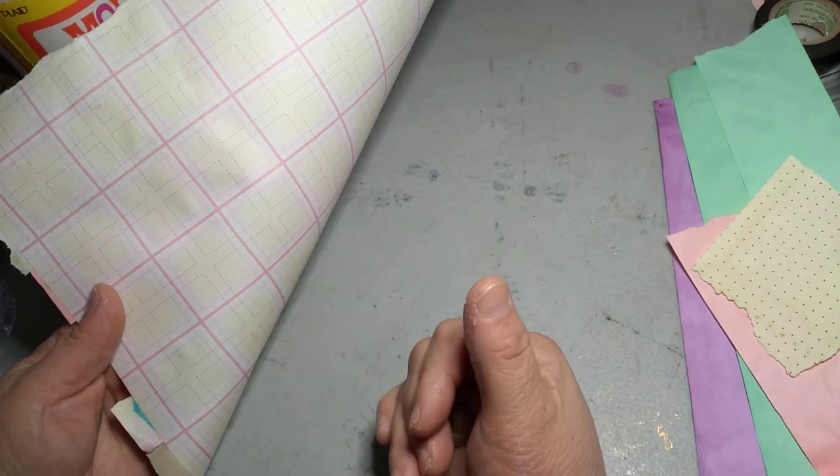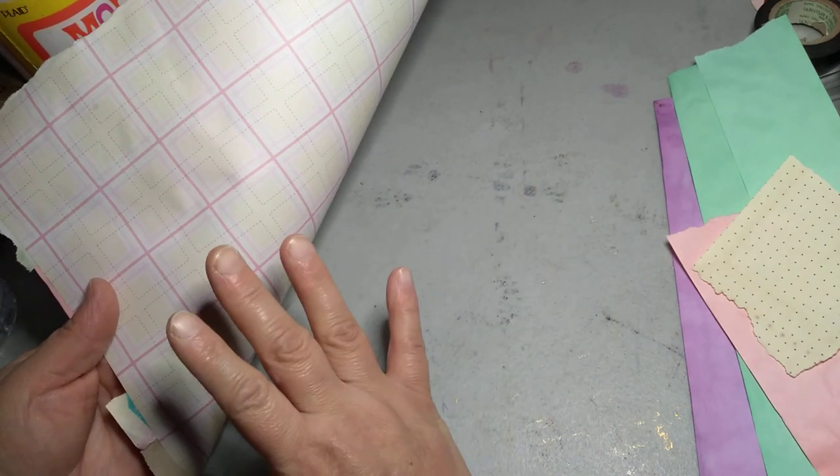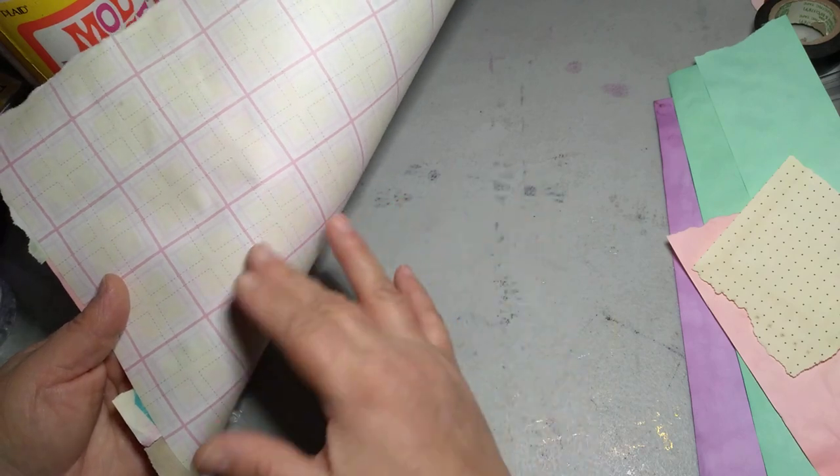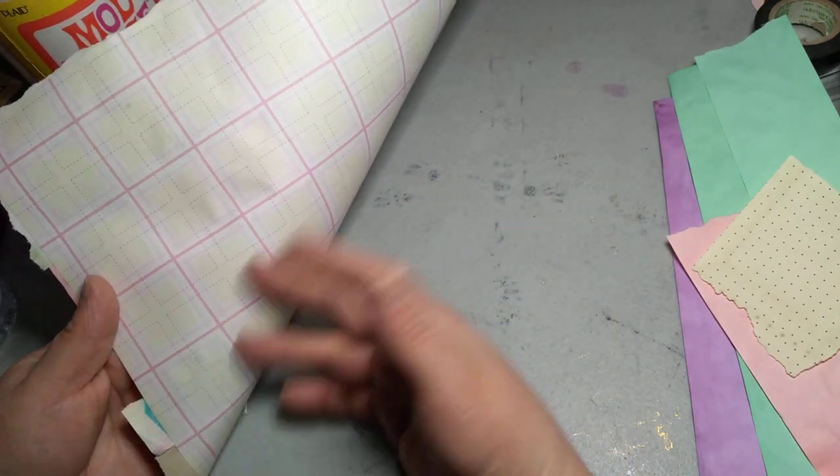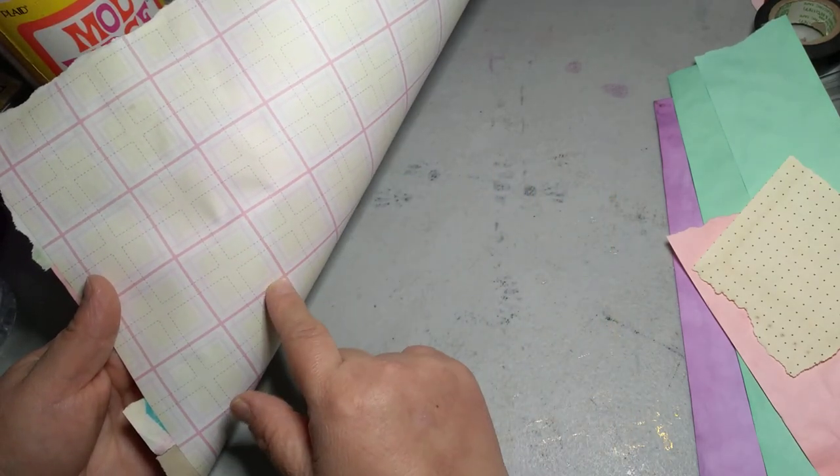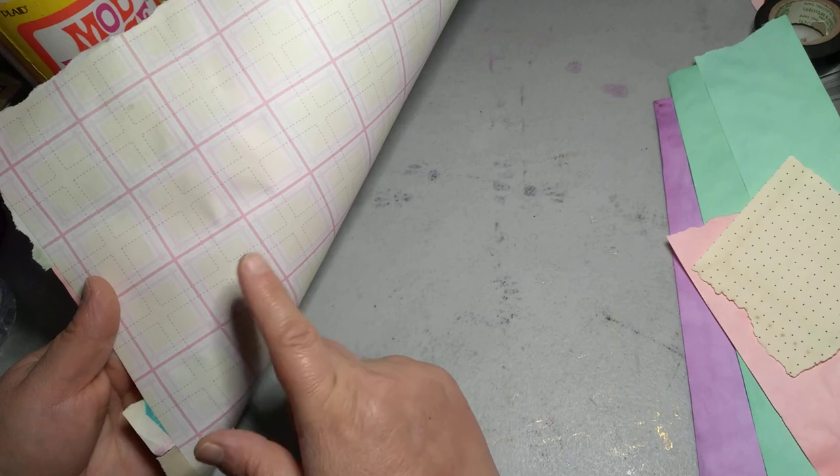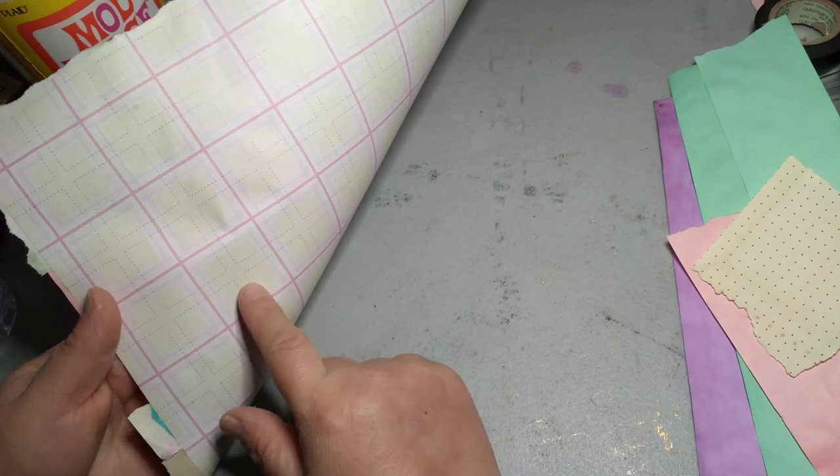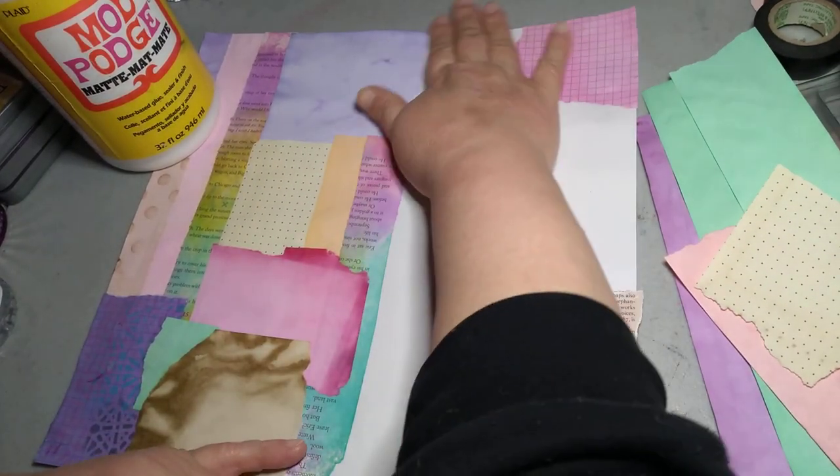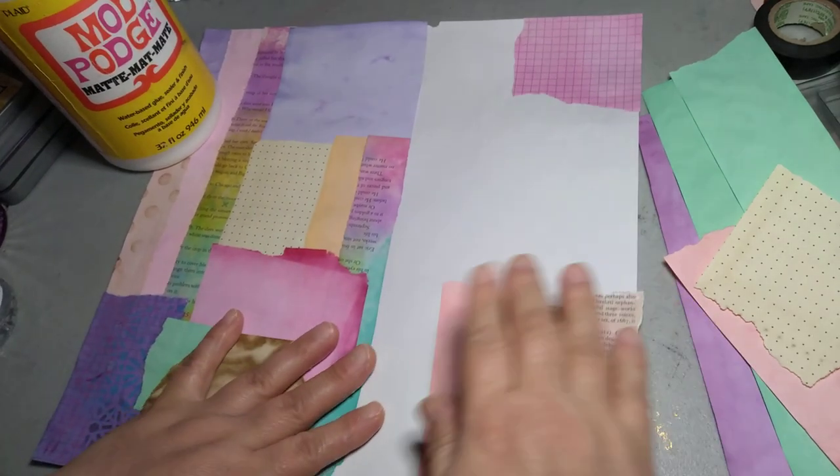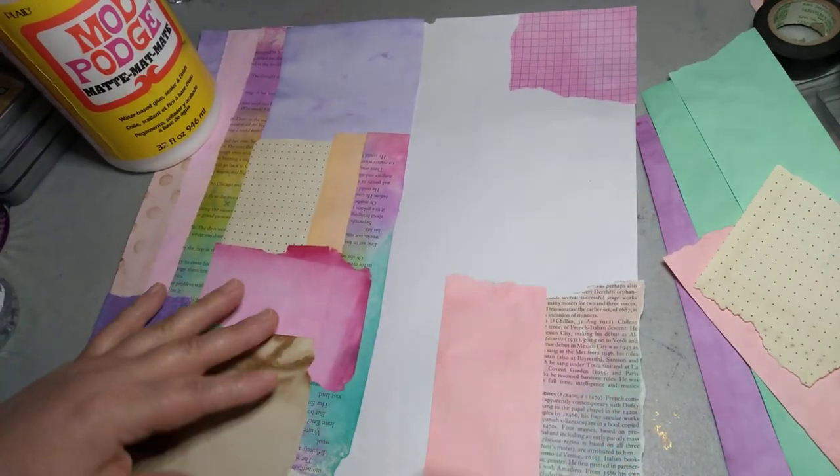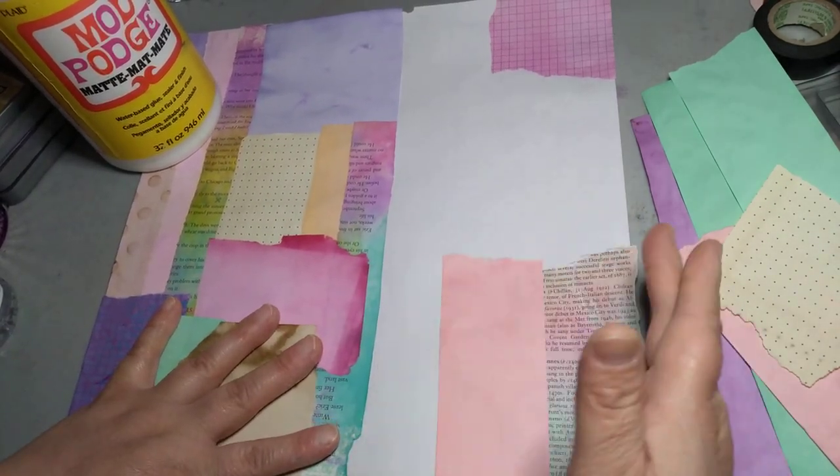If you don't like the 12 by 12 papers that you have or you just want to use it for the backing, this is a good thing to use your stash with. I'm doing a one-sided backing.